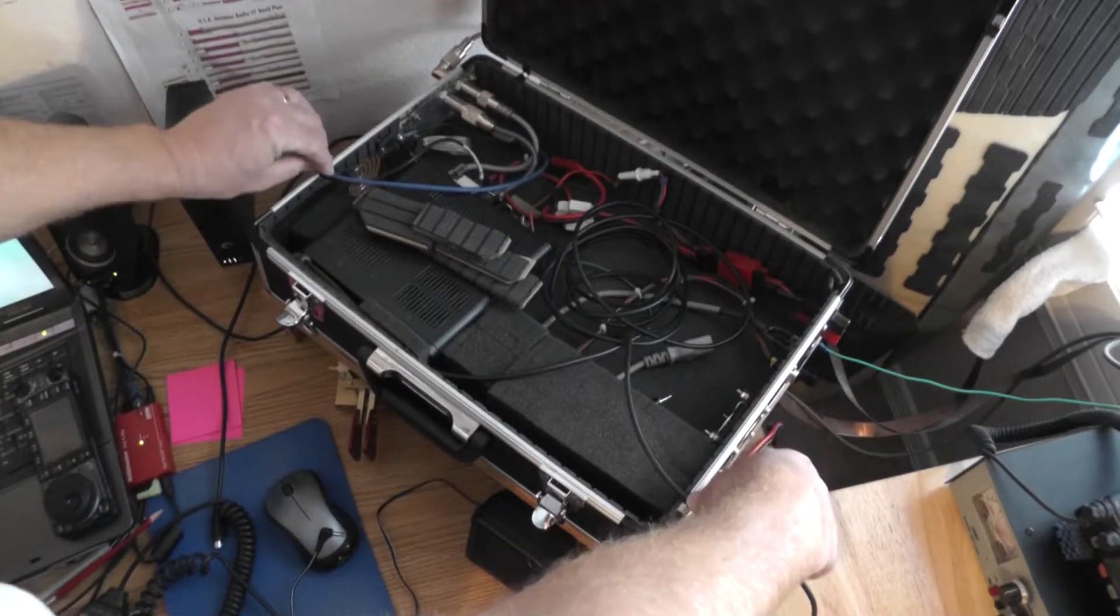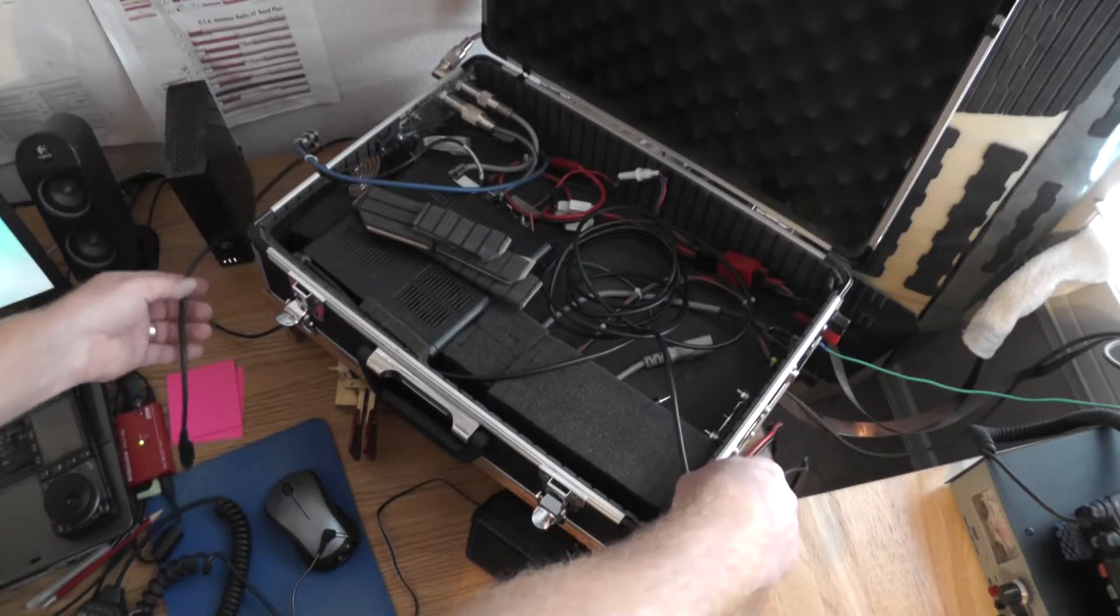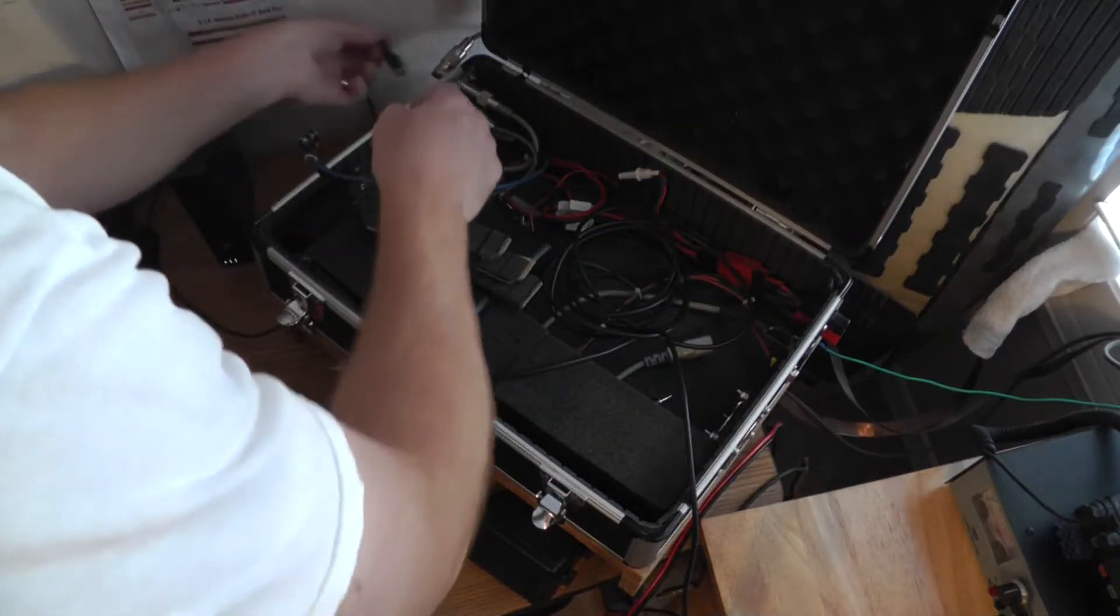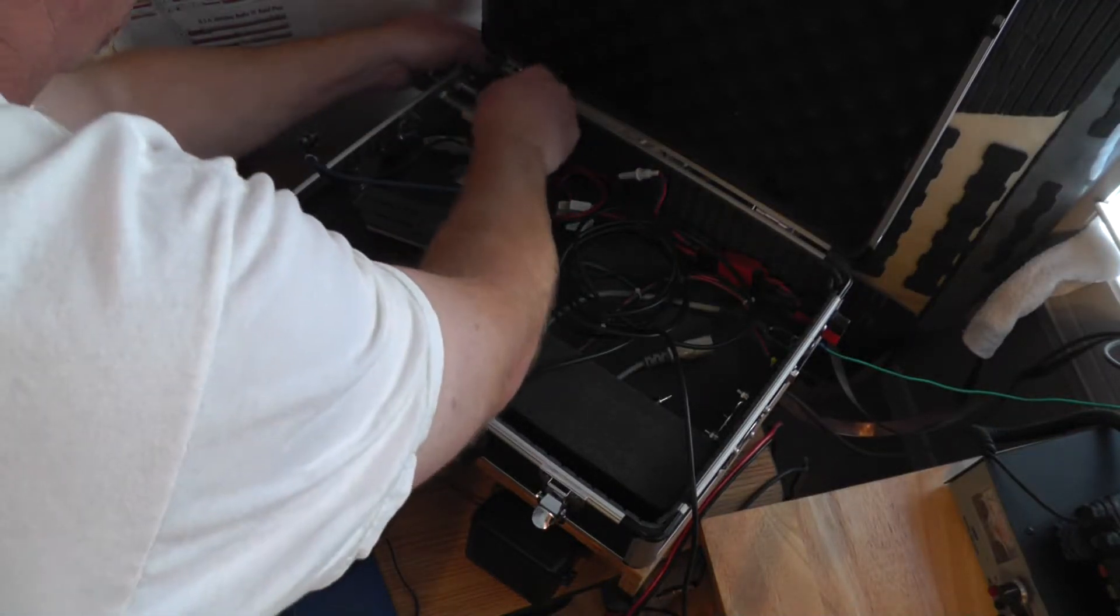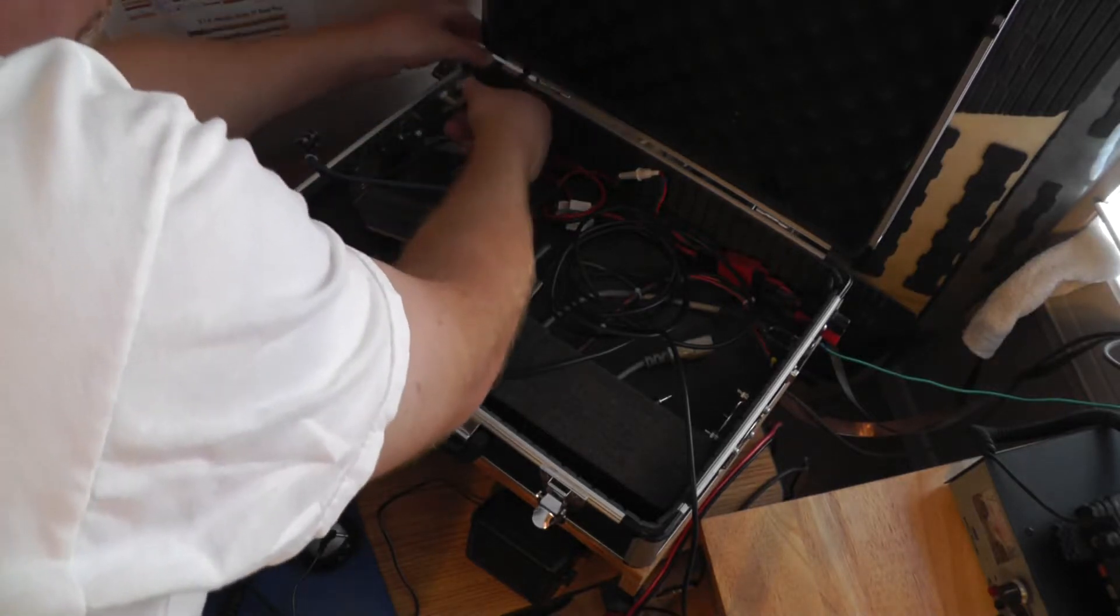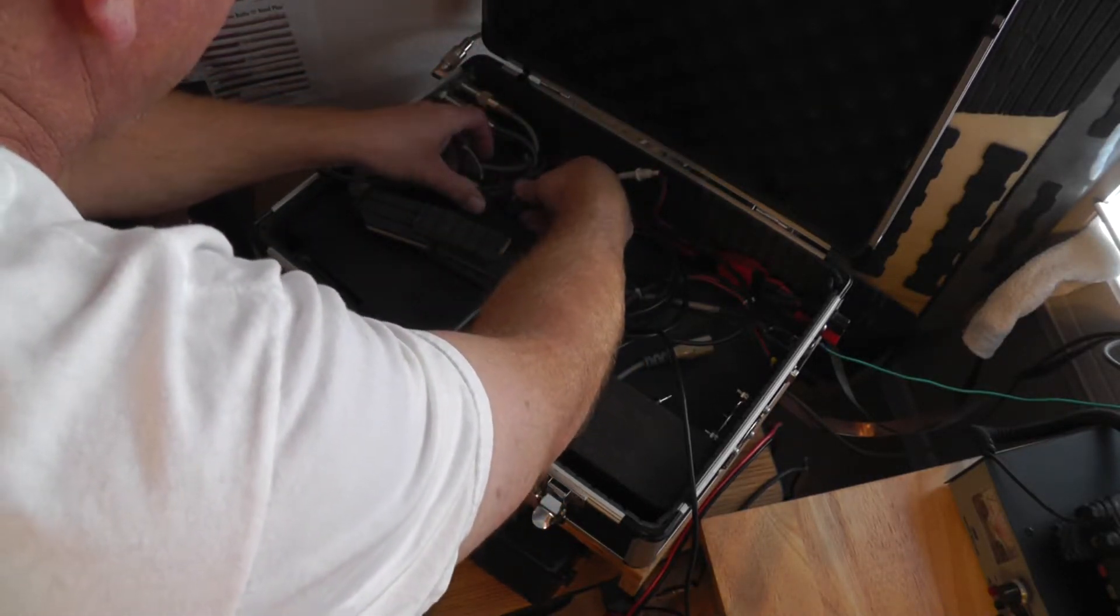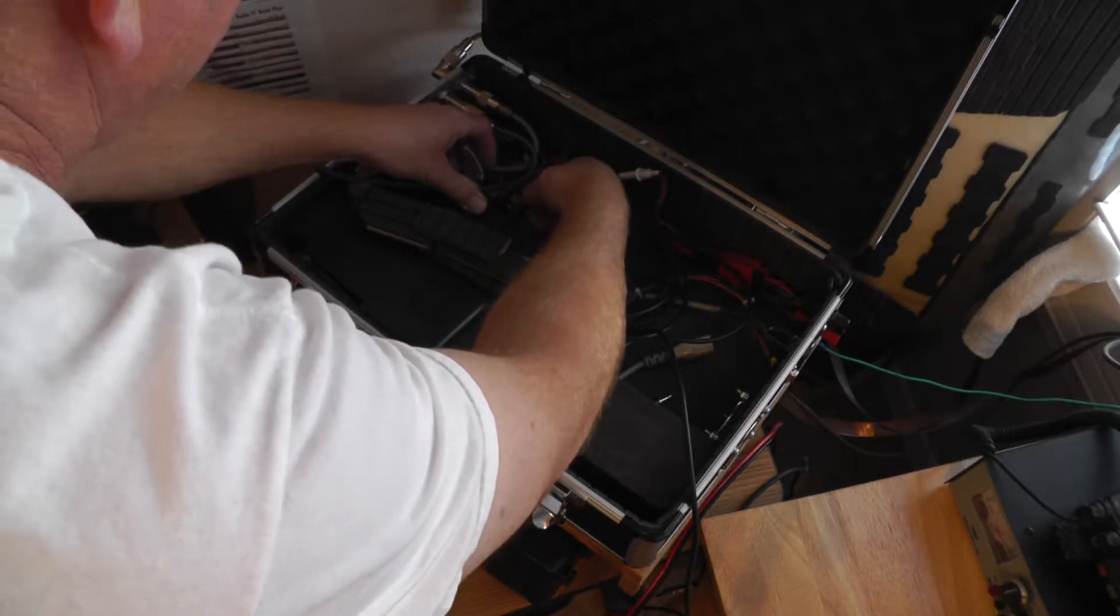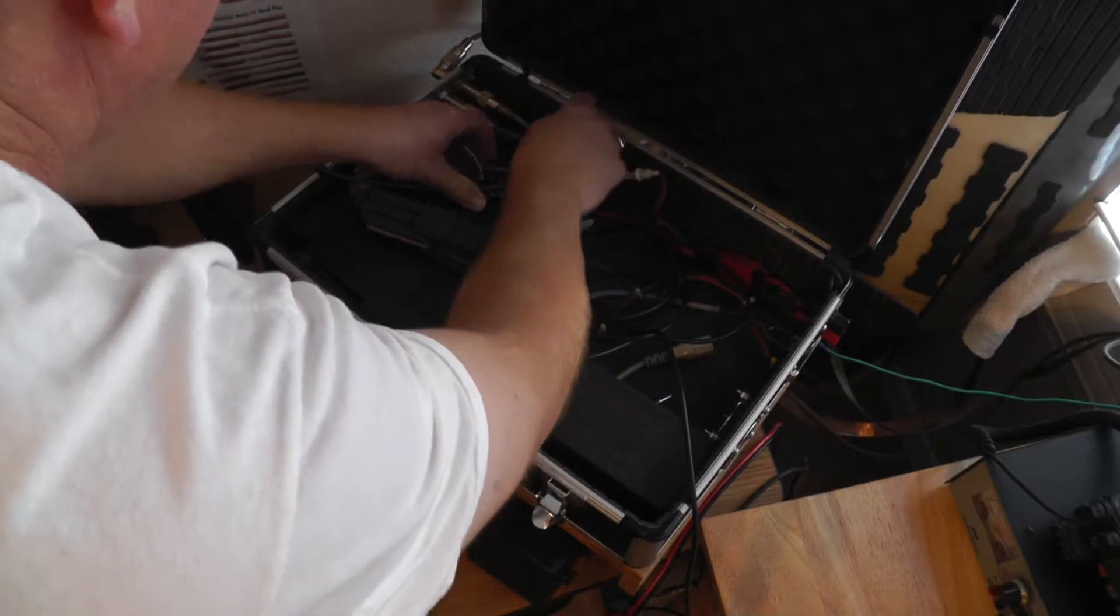I will double check everything. I did forget one thing. I'll double check around the rear of the radio. I have this pass-through split grommet right here. Goes to the digital interface for the digital modes on the West Mountain plug and play.